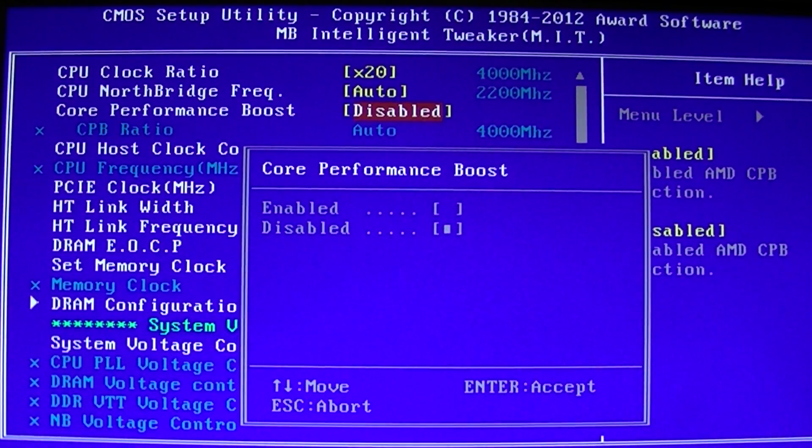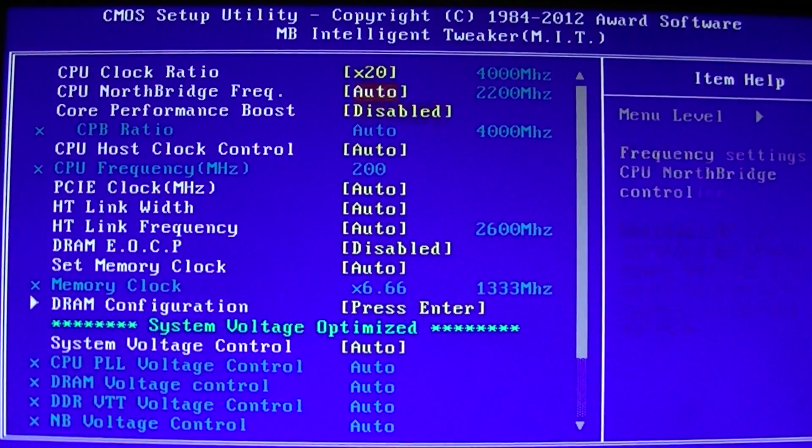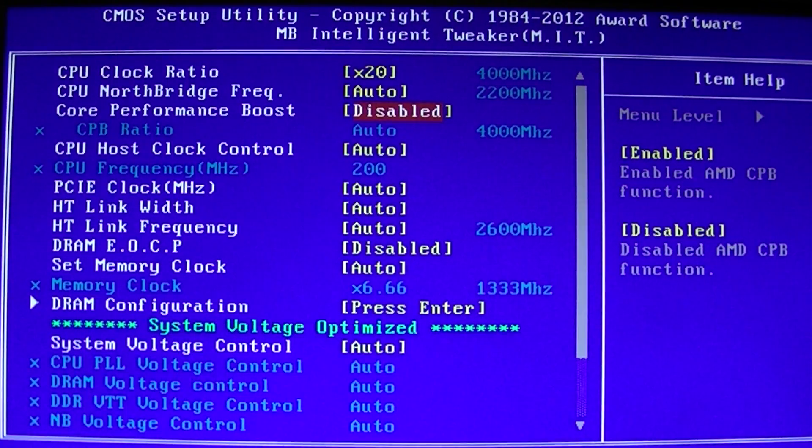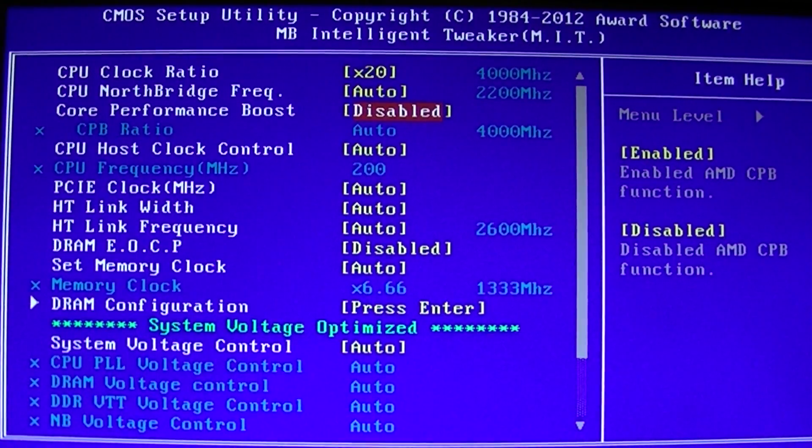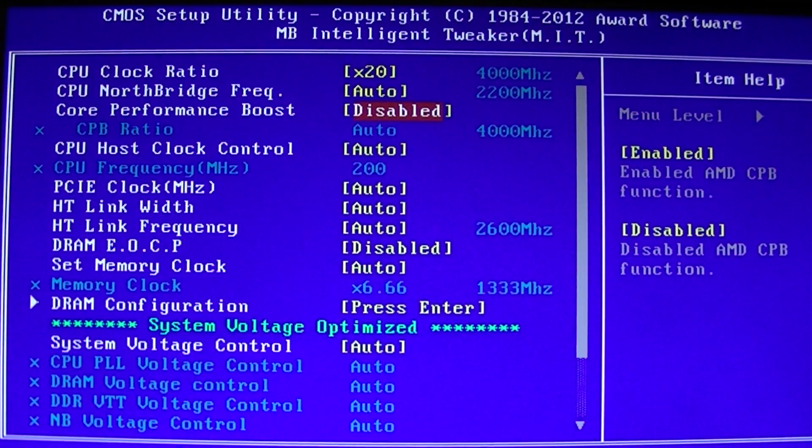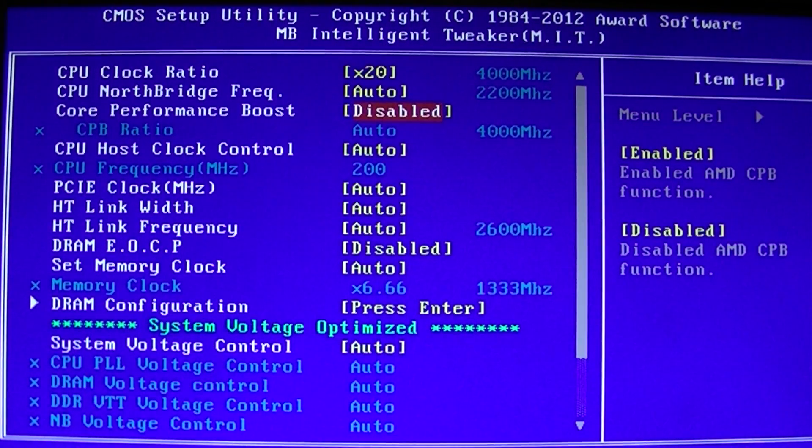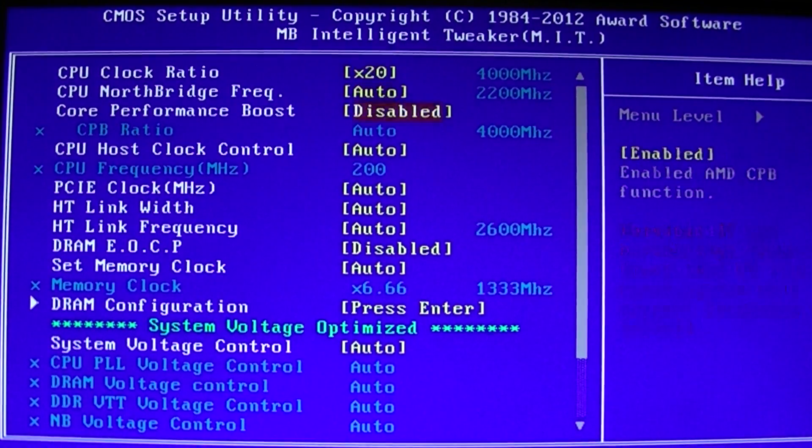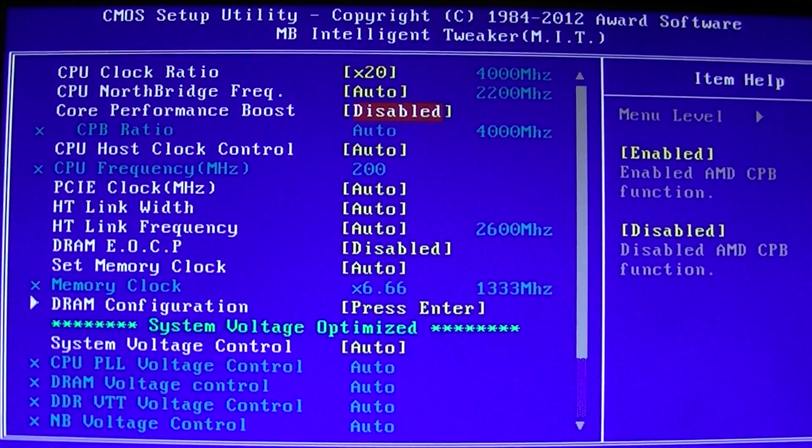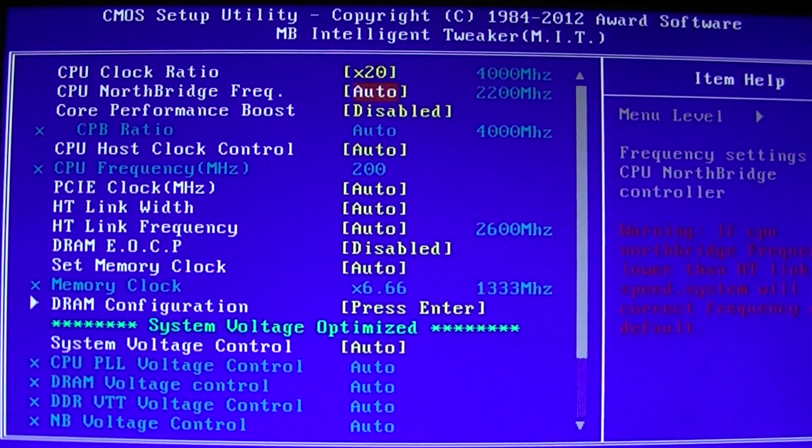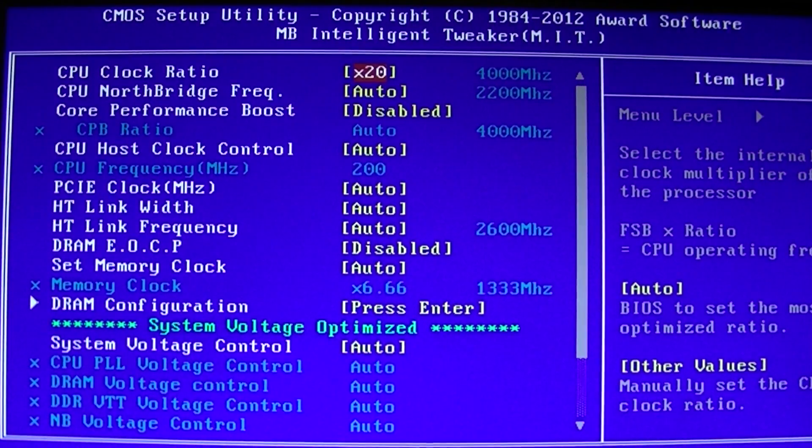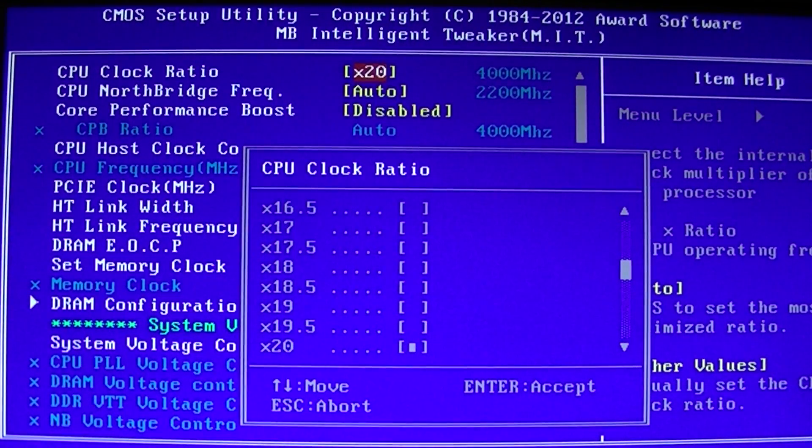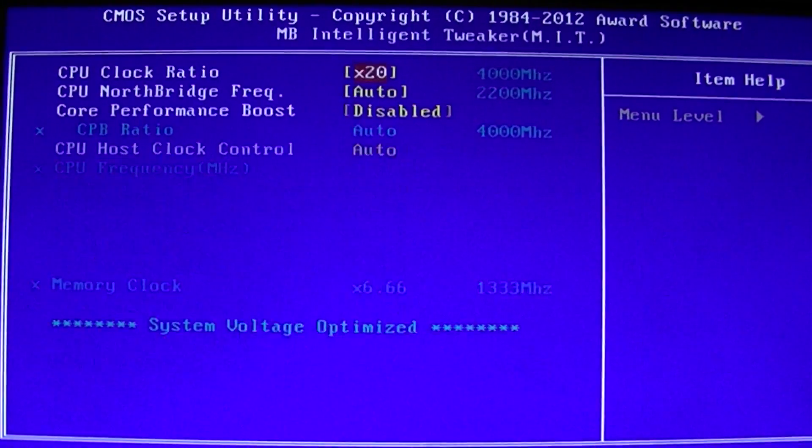So for this one we will disable. As you notice underneath it, it says 4000 MHz which was the auto because we're at half boost which means 4 cores instead of full boost which is 8 cores. On half boost you can get up to 4 GHz which is what AMD has specified. So what you do is you go up to CPU clock ratio, change it from whatever the default was to 20.